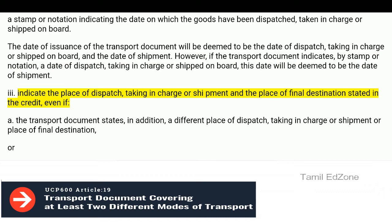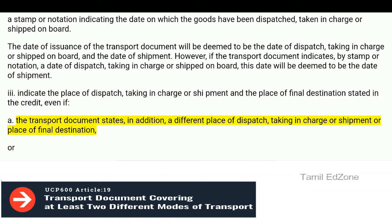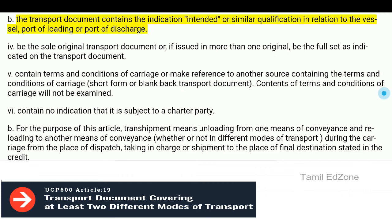Indicate the place of dispatch, taking in charge or shipment and the place of final destination stated in the credit, even if: a. The transport document states, in addition, a different place of dispatch, taking in charge or shipment or place of final destination; or b. The transport document contains the indication 'intended' or similar qualification in relation to the vessel, port of loading or port of discharge.